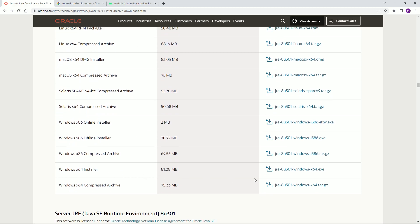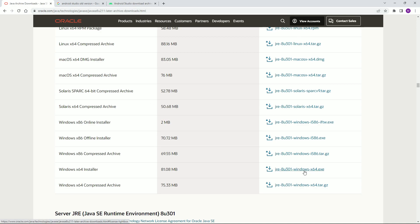Note that the download has a lock icon — you need to create an Oracle account and log in before you can download the JDK. Once you install the software, just install it by default — there are plenty of YouTube tutorials for this.